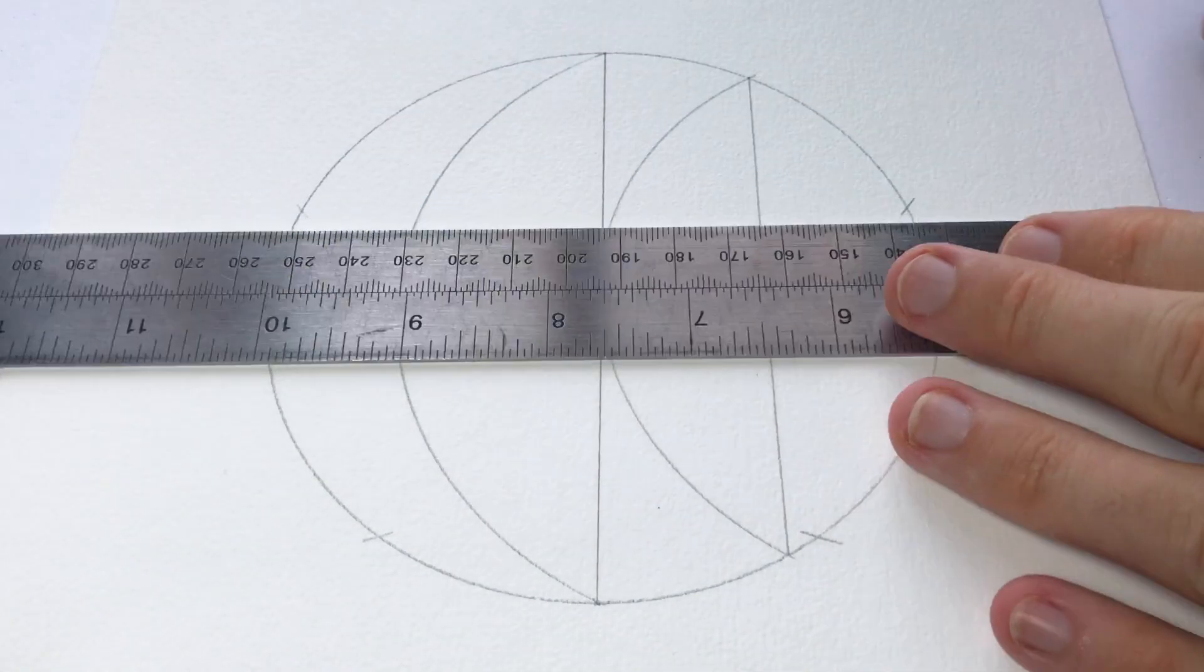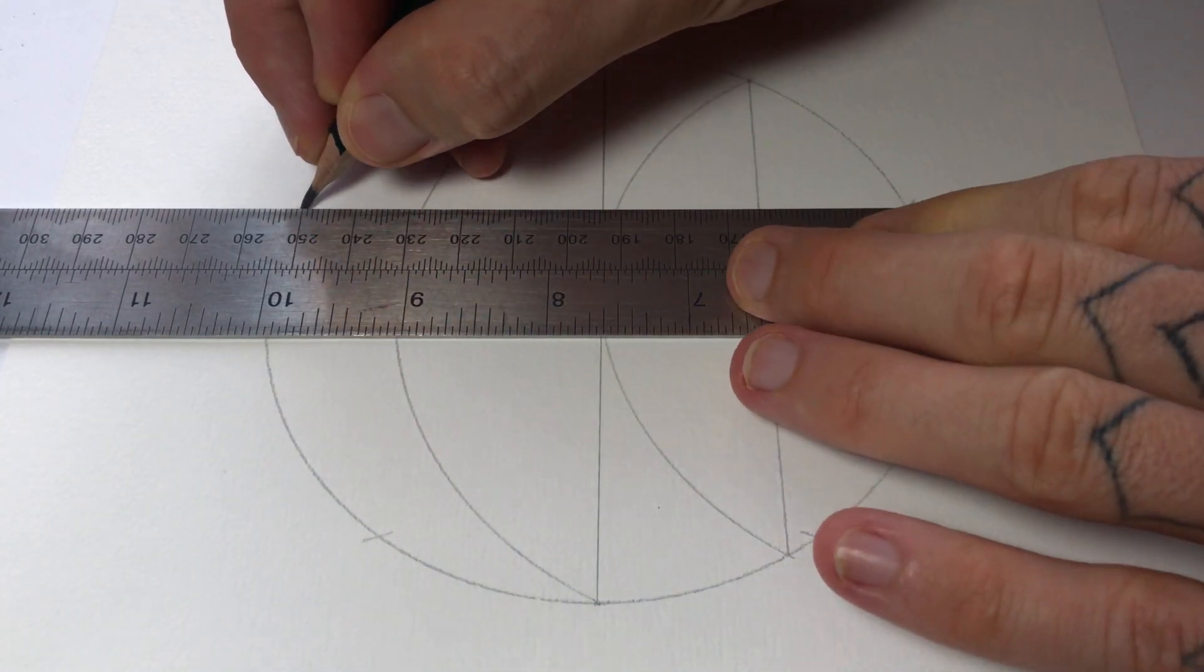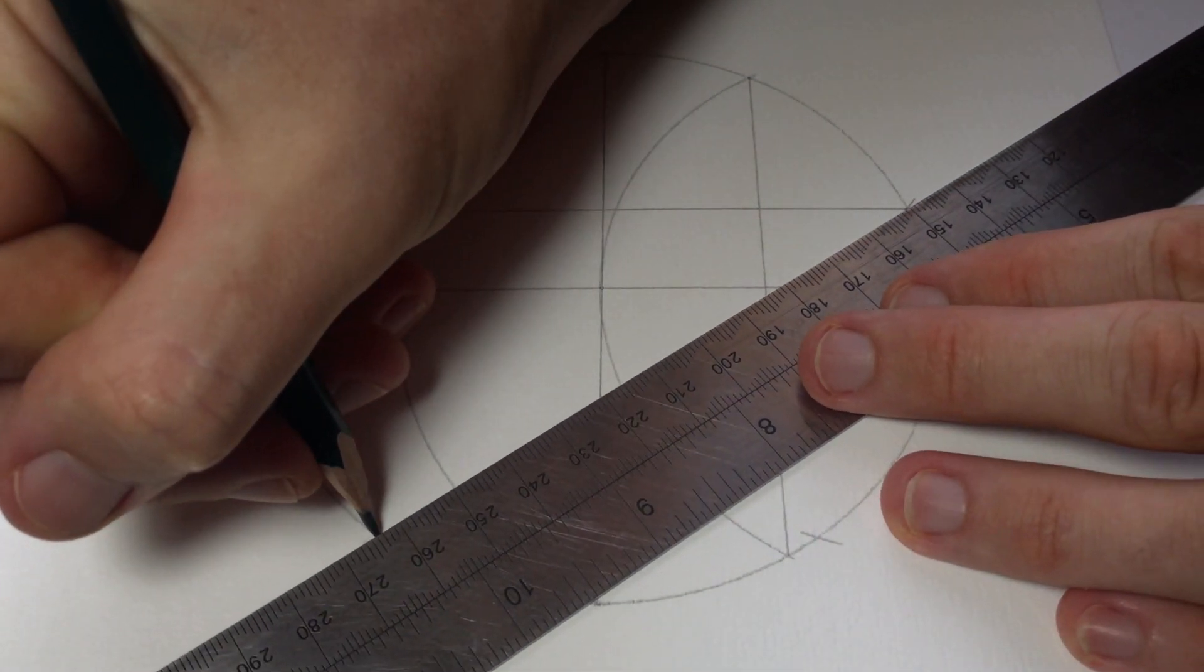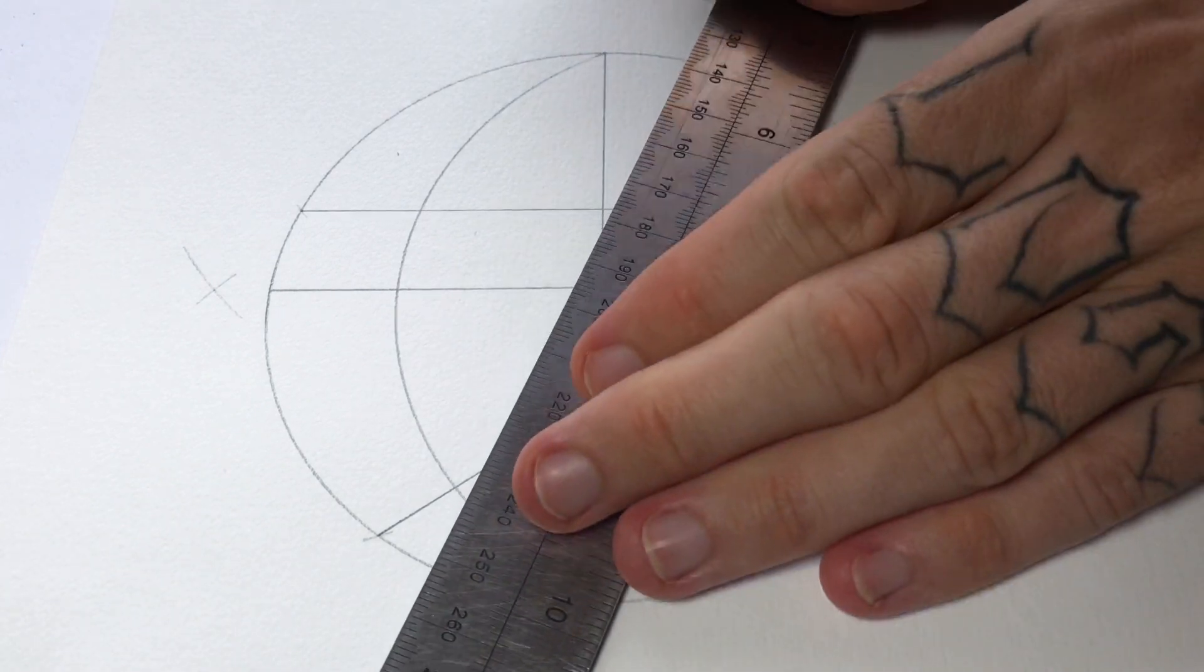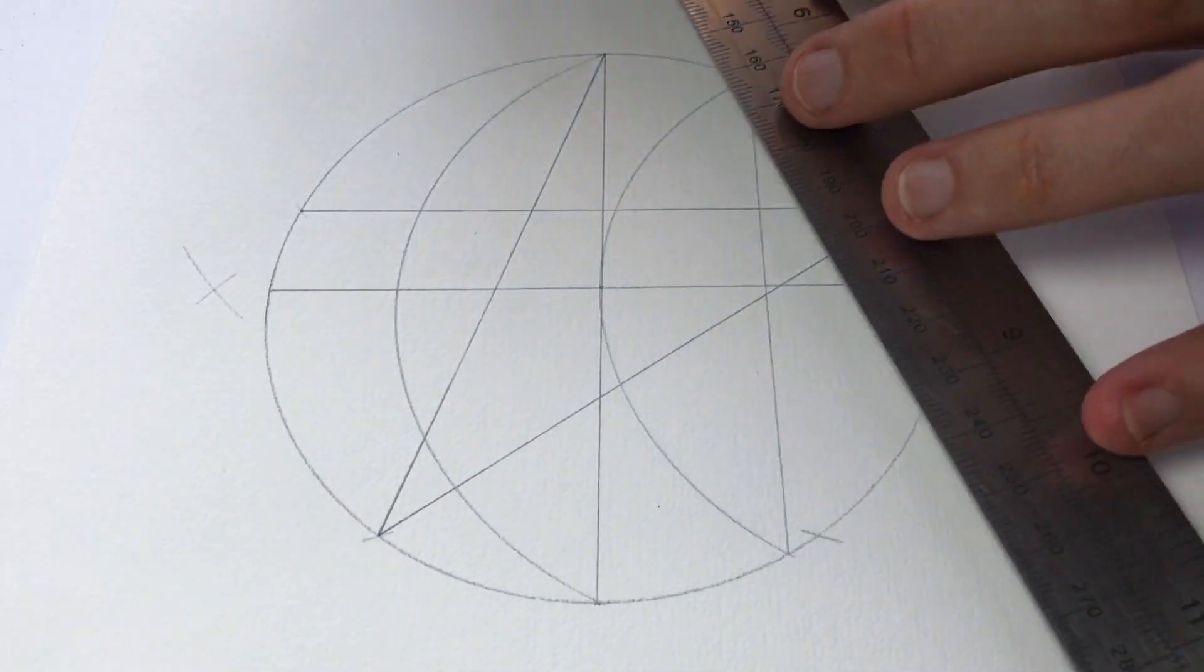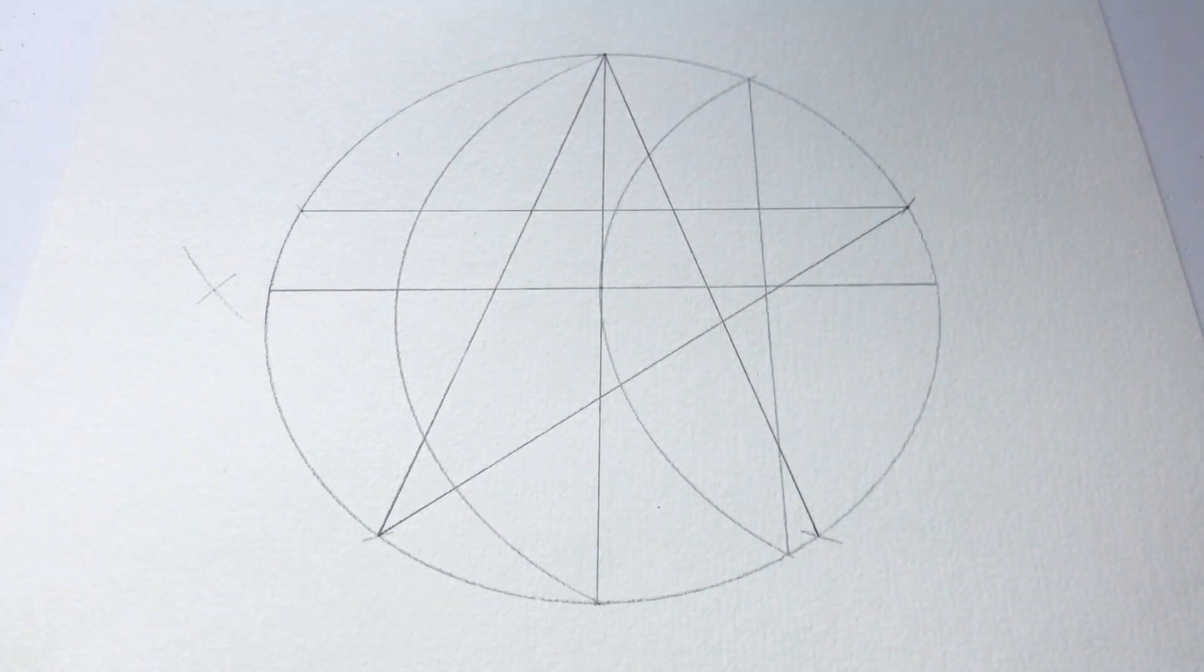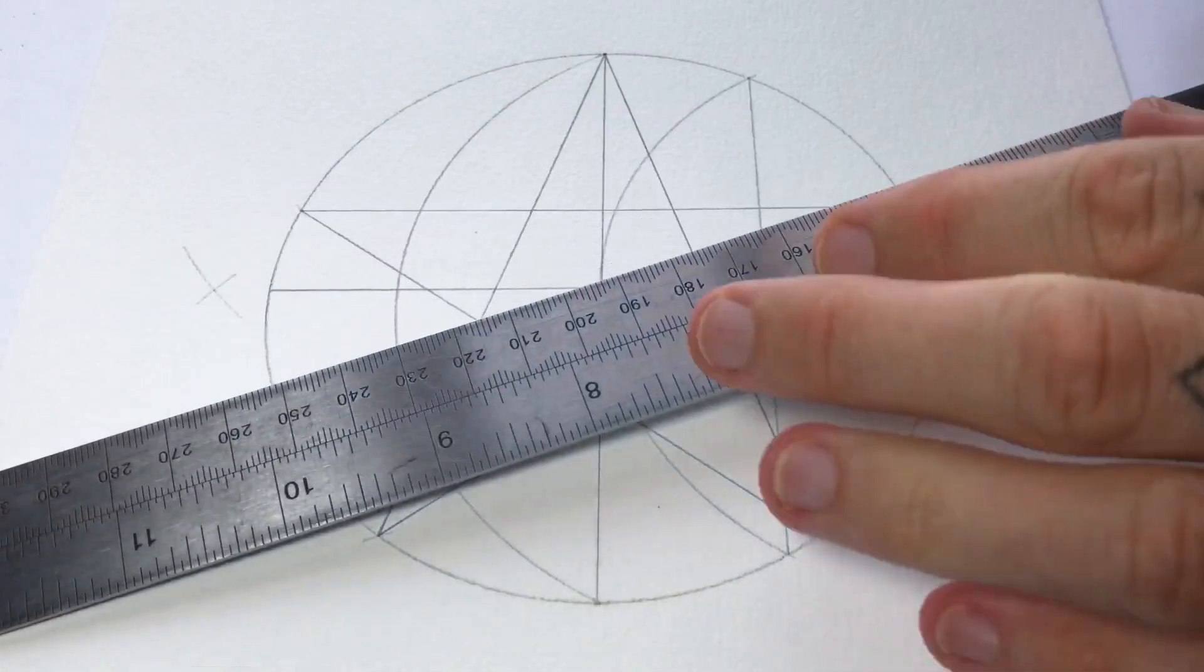So I'll just make these little marks and then join them together. There you go, there's the pentagram and in the middle you've got the pentagon.